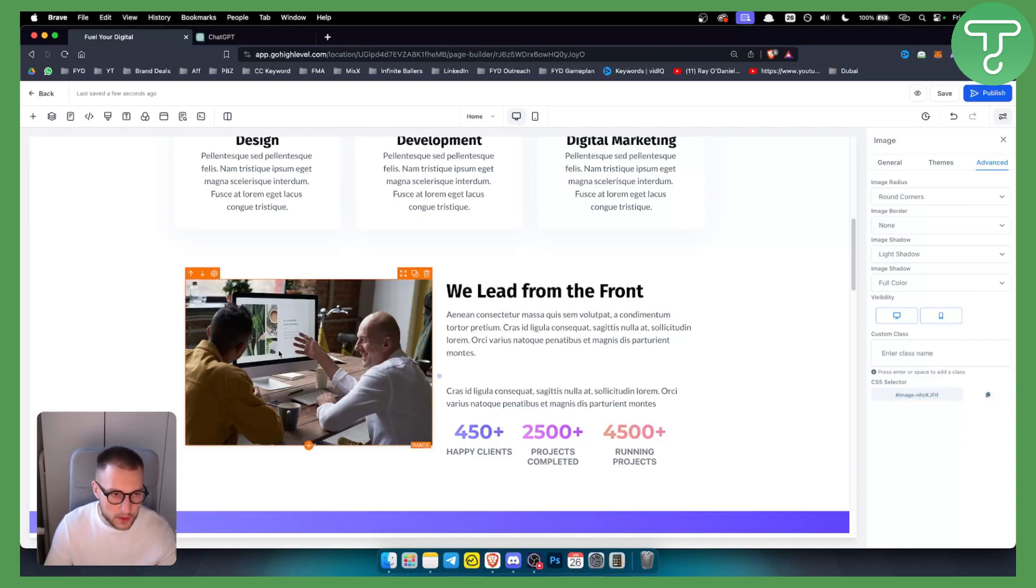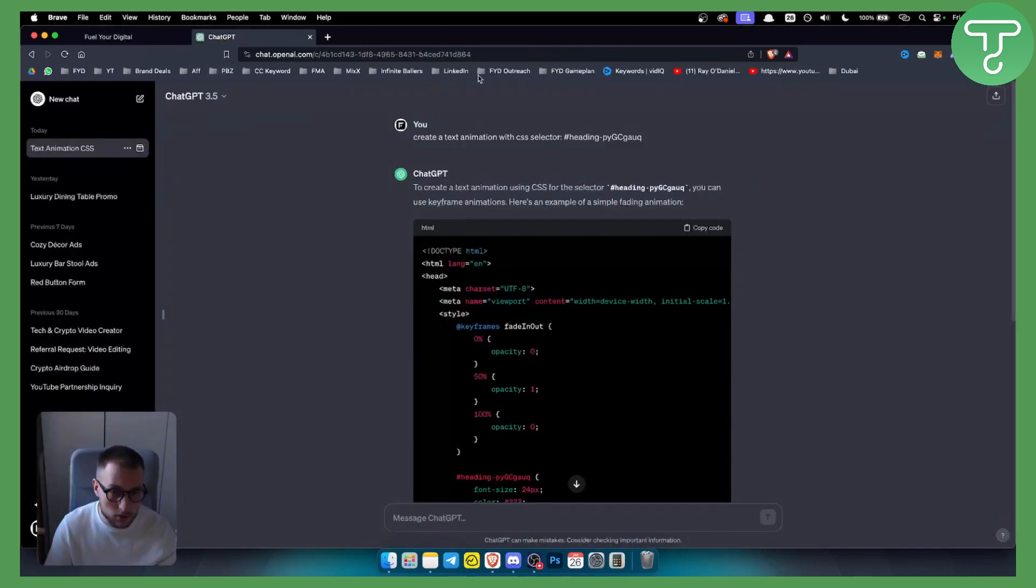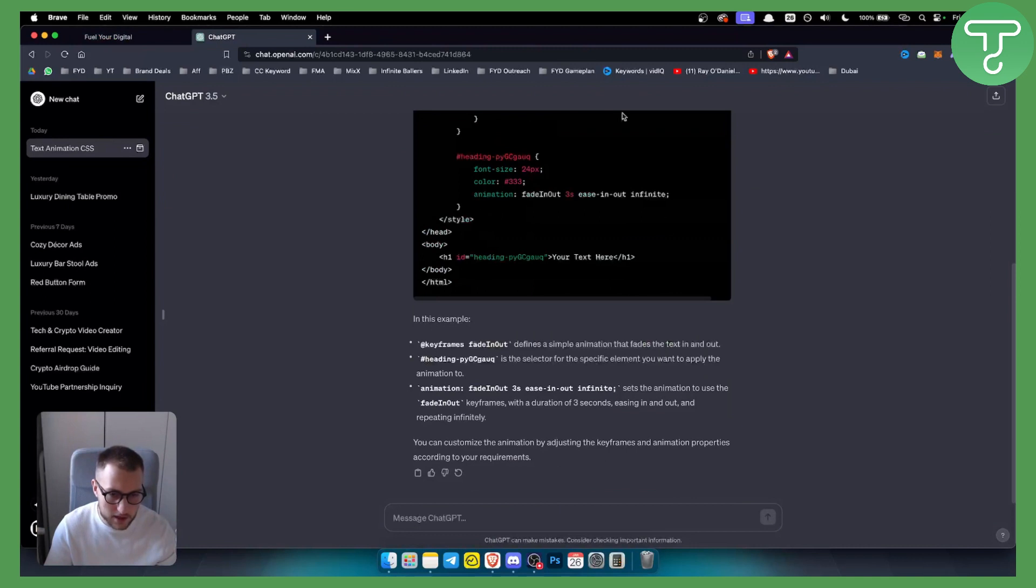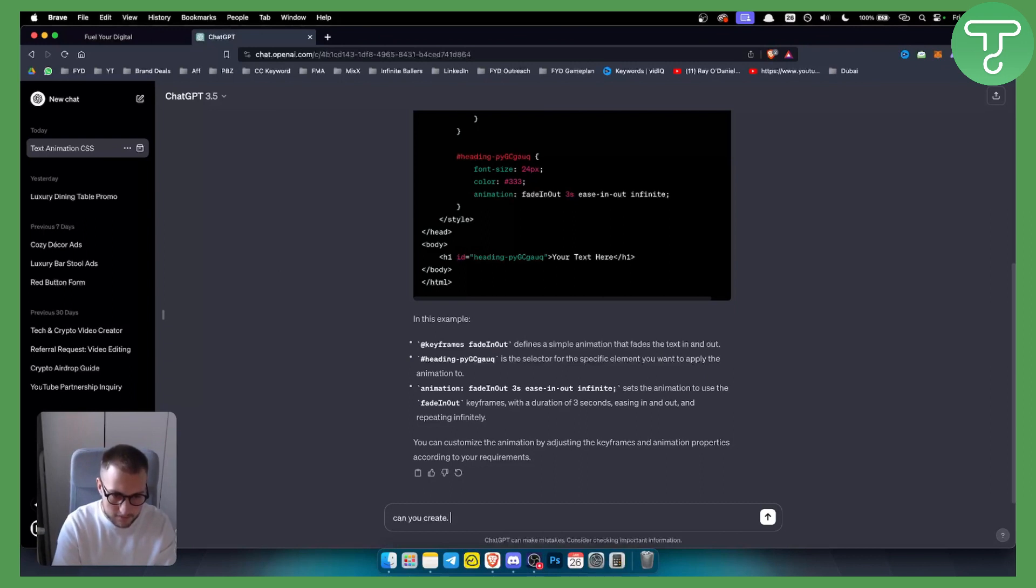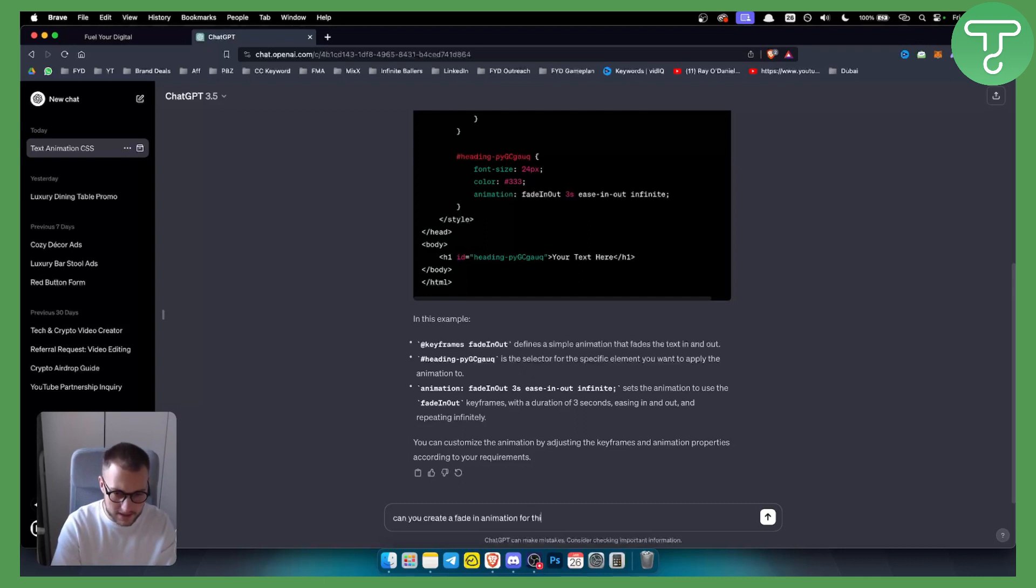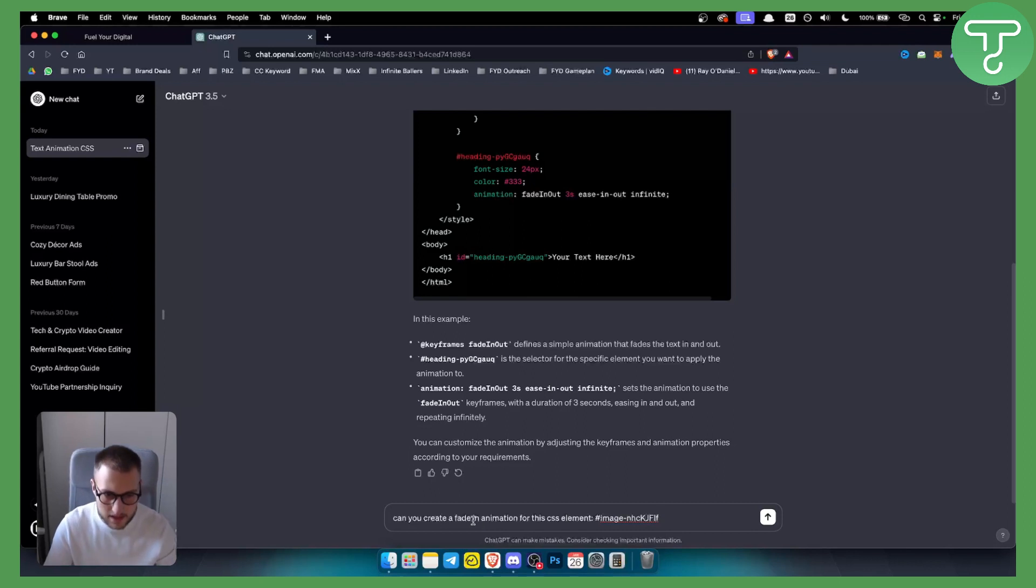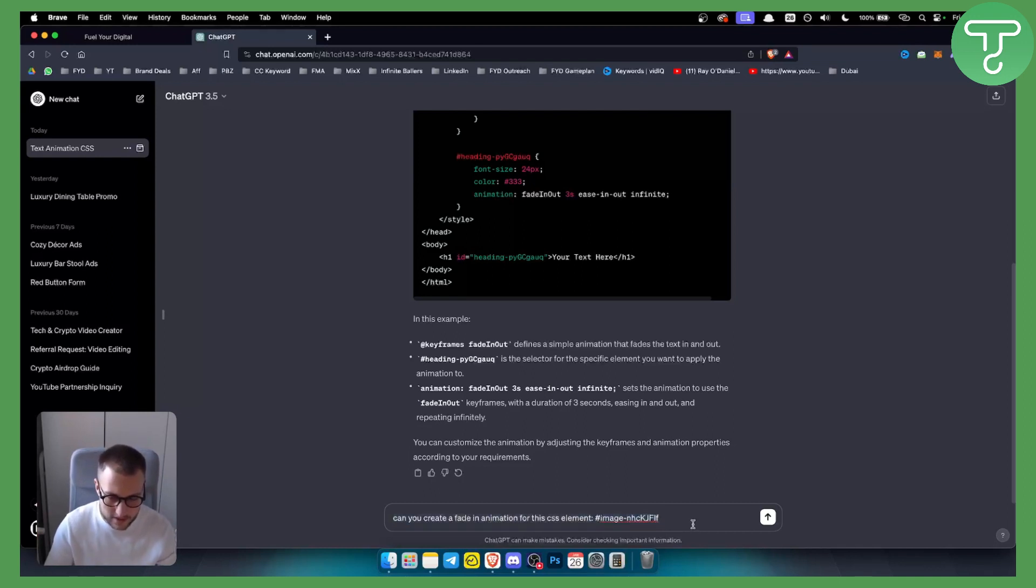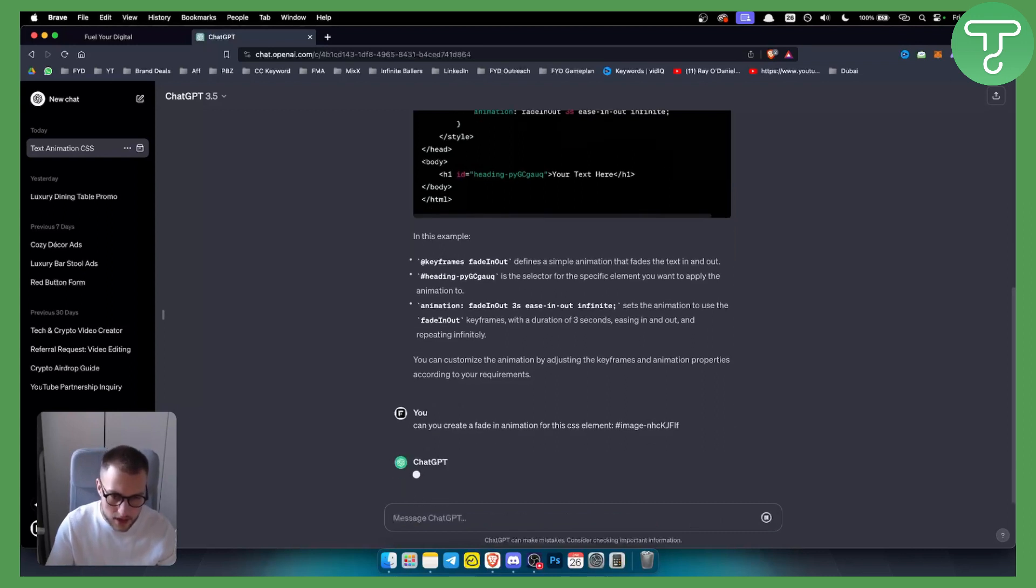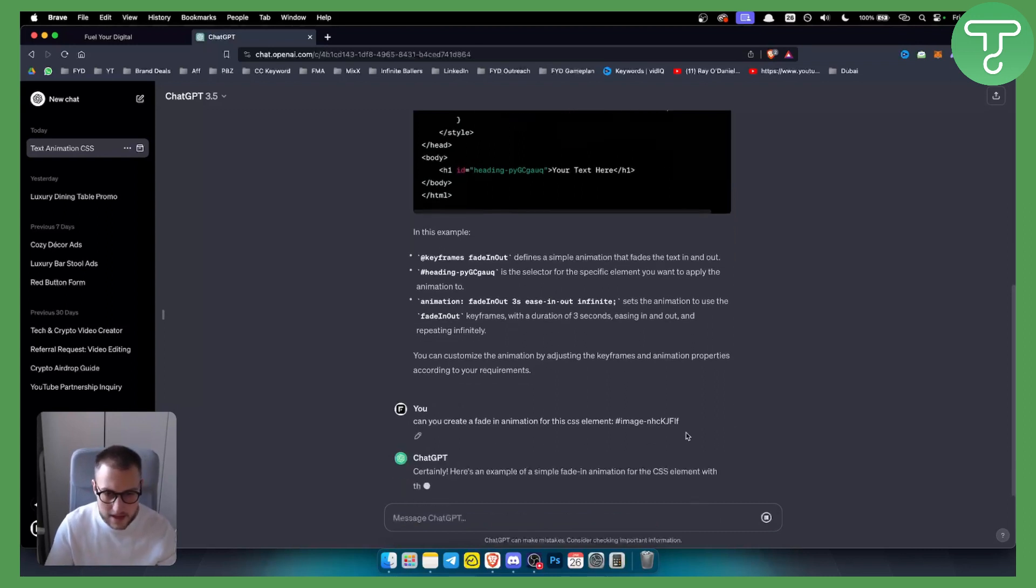And let's say we want a fade-in effect for this particular element. What we can do is we can go to ChatGPT. As you can see I already created here something, but what we can do is we can say 'can you create a fade-in animation for this CSS element' and then we can paste the CSS element. Now obviously you can go more in depth with this, however I just want a fade-in animation for this CSS element, so I just hit enter.